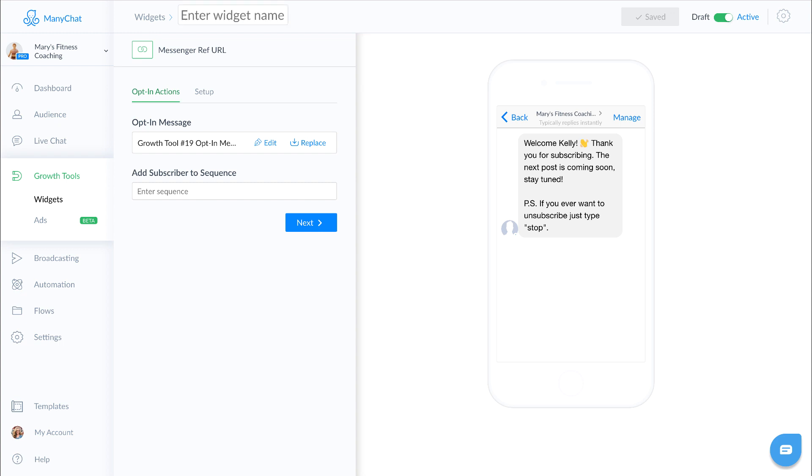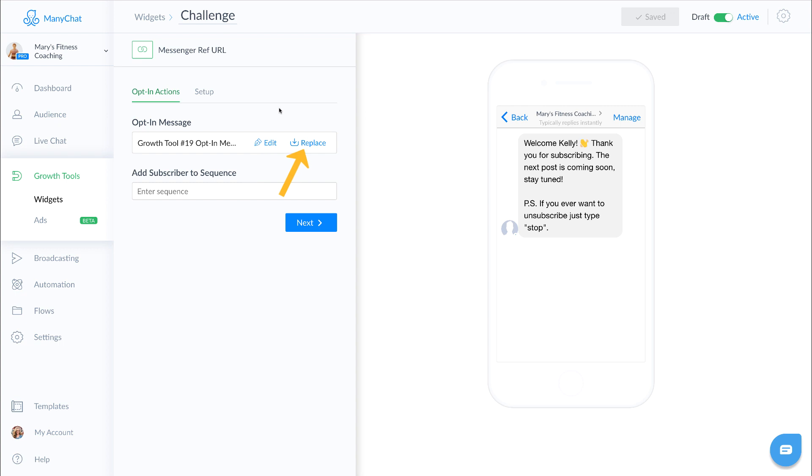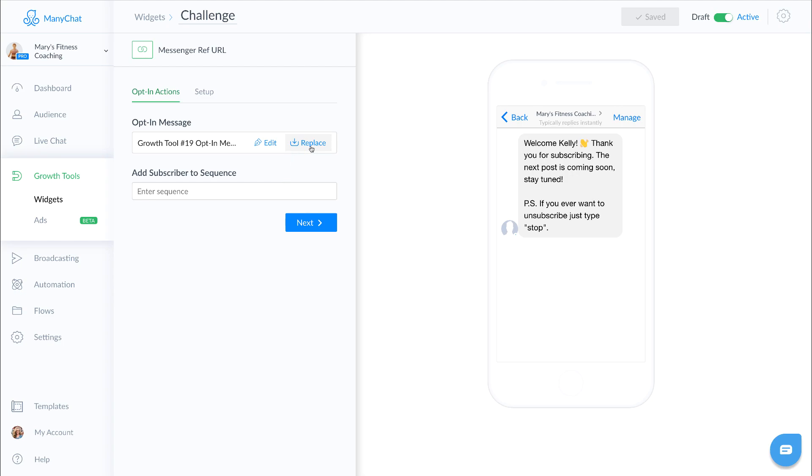Now you need to select which message this is going to go to. You can either click edit and use the message that's automatically generated for this growth tool, or you can click replace and you can select an existing flow, which is exactly what we're going to do with Mary.